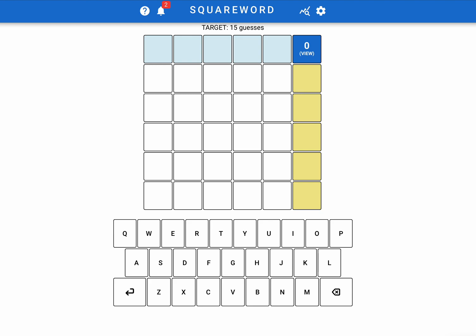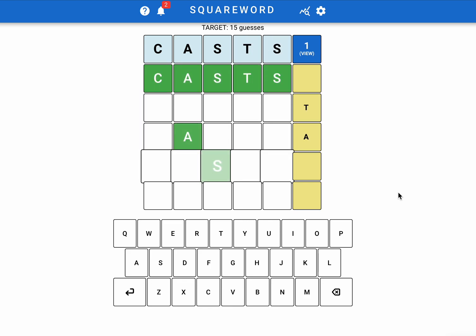Today we are going to be answering the question, is it possible to solve a Squareword in four guesses? It might seem like it's not possible because after all there are five words that you need to guess. However, each guess can contribute towards multiple words in the solution.